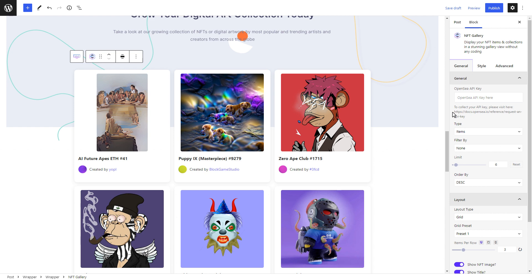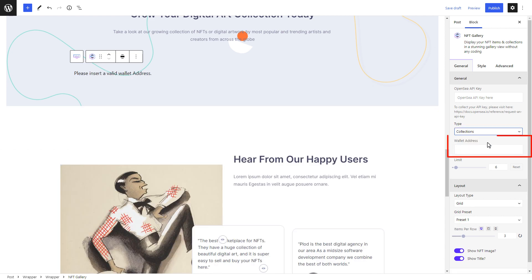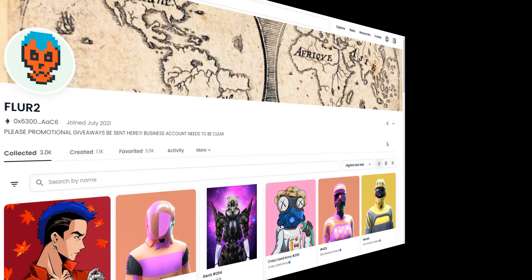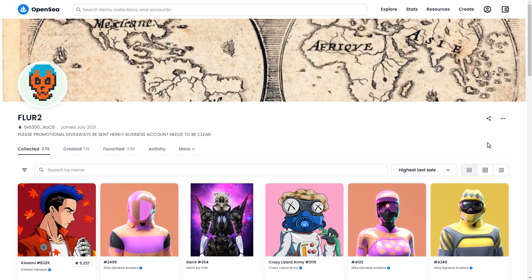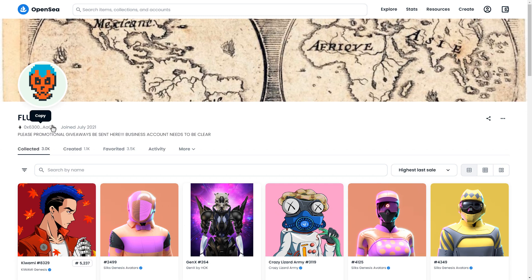Set the type for your NFT gallery. If you choose the Collections option, make sure to copy your Wallet ID and paste it in the Wallet Address field.